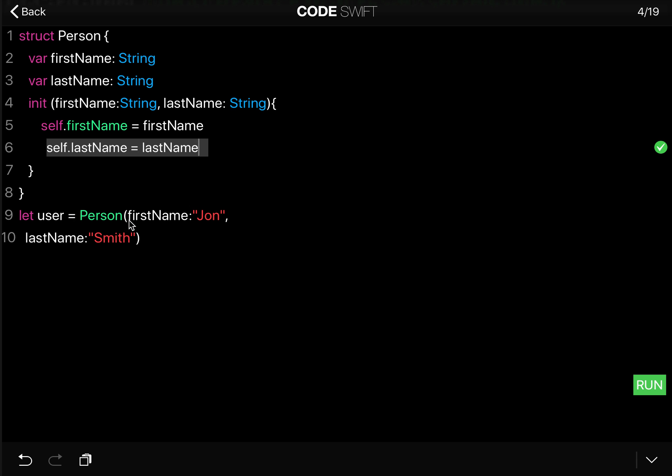you have to pass in the first parameter, the firstName—here it's 'Jon'—and the lastName. And then inside the init function, these parameters get set to the properties.